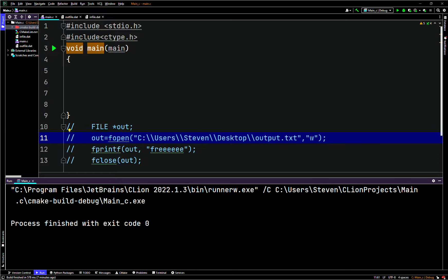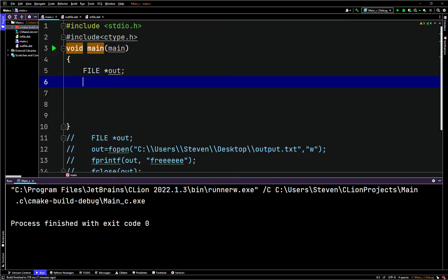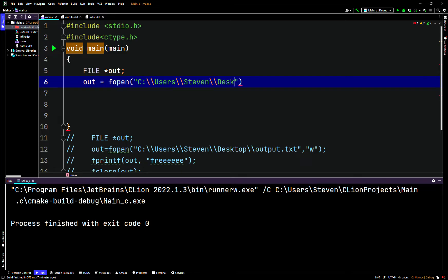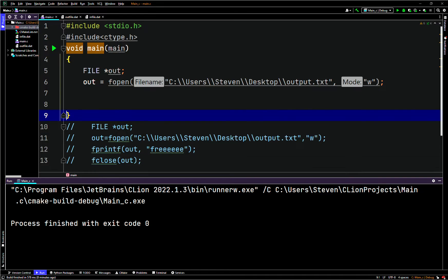So this stuff is important even if it may not seem that way. We'll start from scratch here. We'll say FILE and create a file pointer named 'out' - we can call it whatever, but since it's output we'll call it out. Then we say out points to fopen. We'll write a string for the path for a Windows PC, and the first time around we'll write to it using mode 'w'.